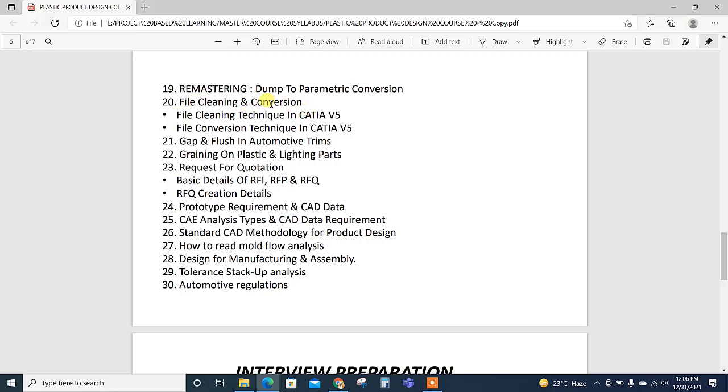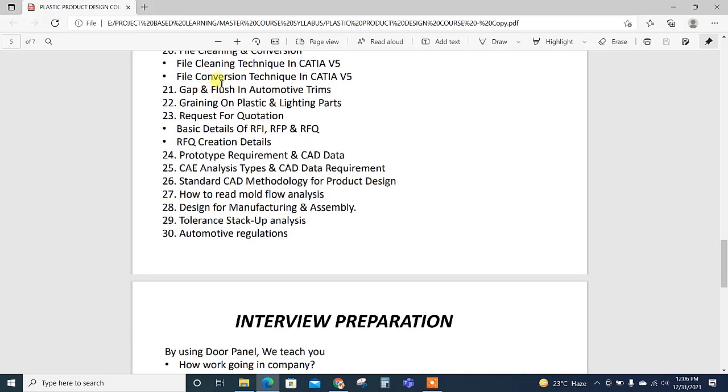Then file cleaning and conversion technique. While working on a part, our file becomes heavy or sometimes creates issues for opening or loading. To avoid this, file cleaning and conversion techniques are important—like STP, CAT part, drawing part, IGS file. These types are explained, how to convert the file.